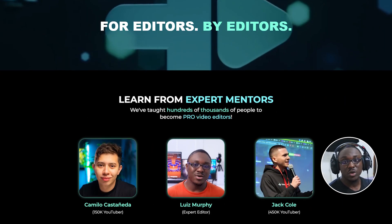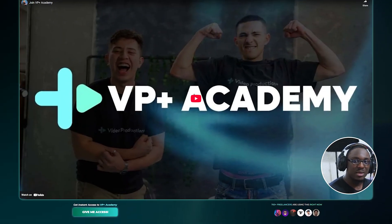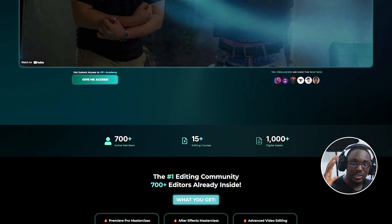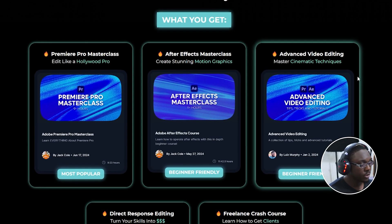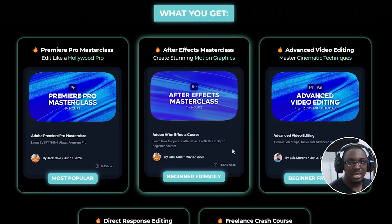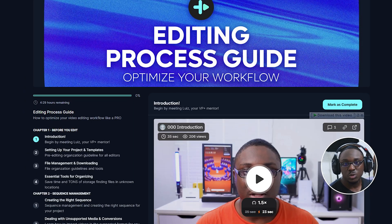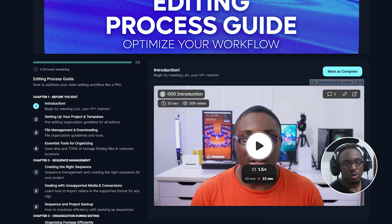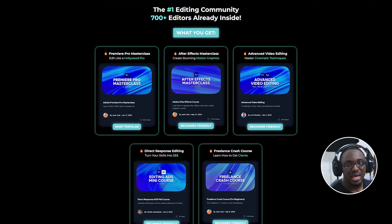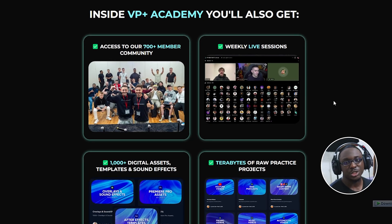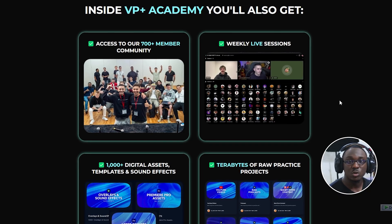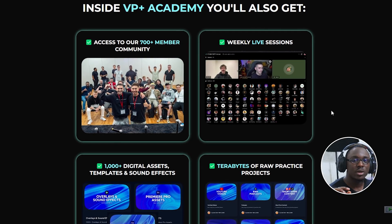If you're looking for a shortcut to master video editing, inside DP Plus Academy I've put together everything you need to go from absolute beginner to getting paid to edit videos for a living. You get instant access to over 10 hours of Premiere Pro training, an After Effects masterclass, real-world footage to practice with, and a brand new four-and-a-half-hour workflow course — all designed to make you more confident and way faster in your edits. Check it out in the description below.